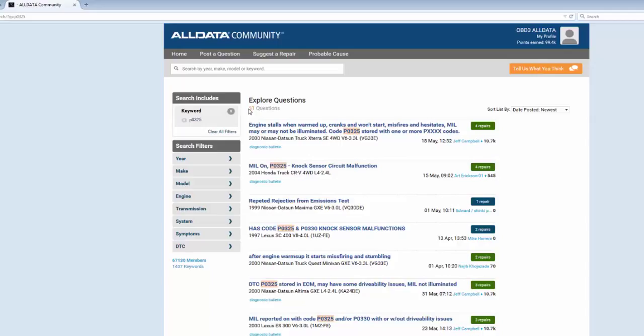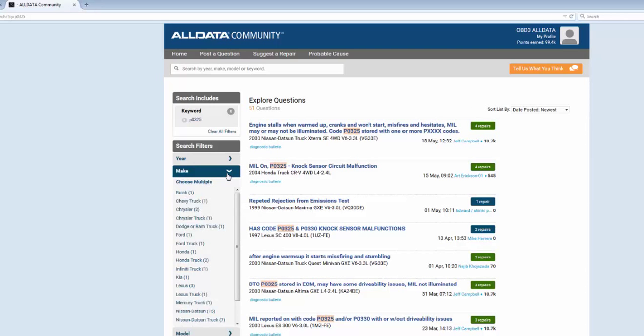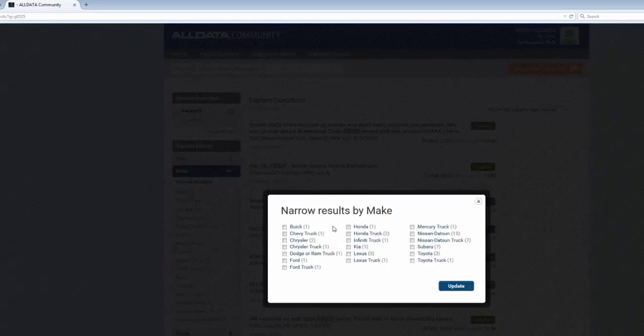I want to filter down because I see there's a Honda, there's a Lexus, so I'm going to filter by make and choose all Toyota brands. I select multiple and choose Toyota as well as Toyota truck.